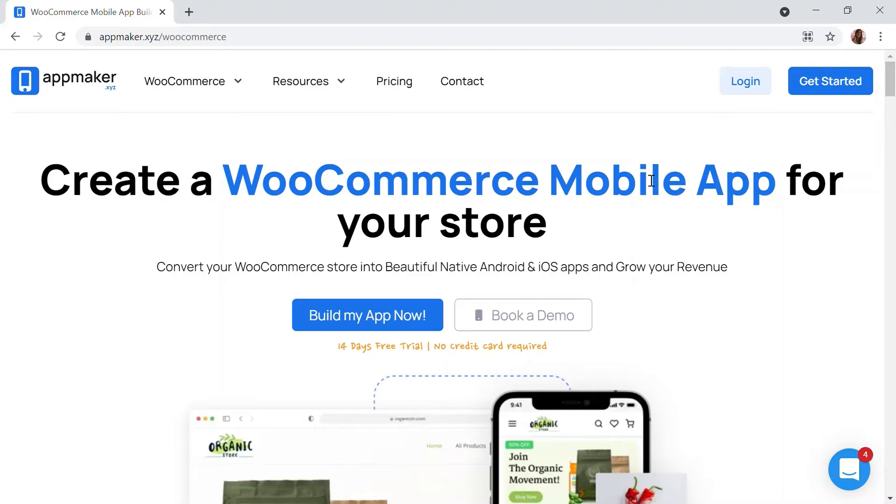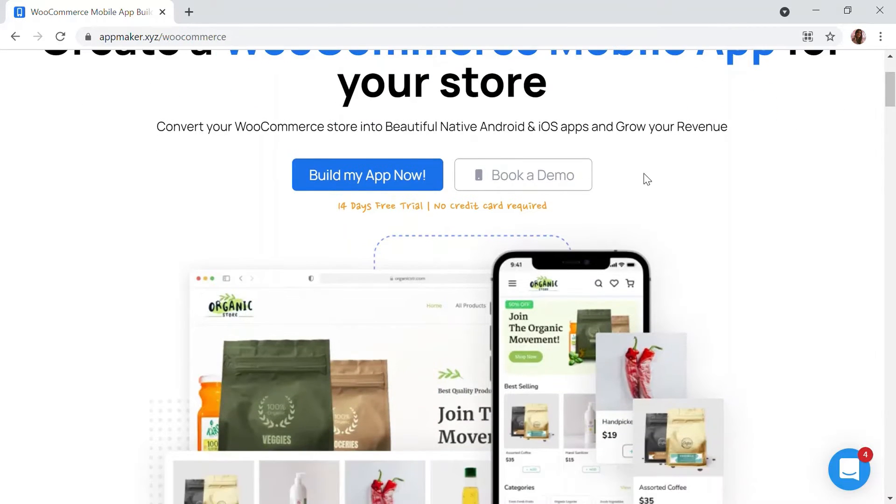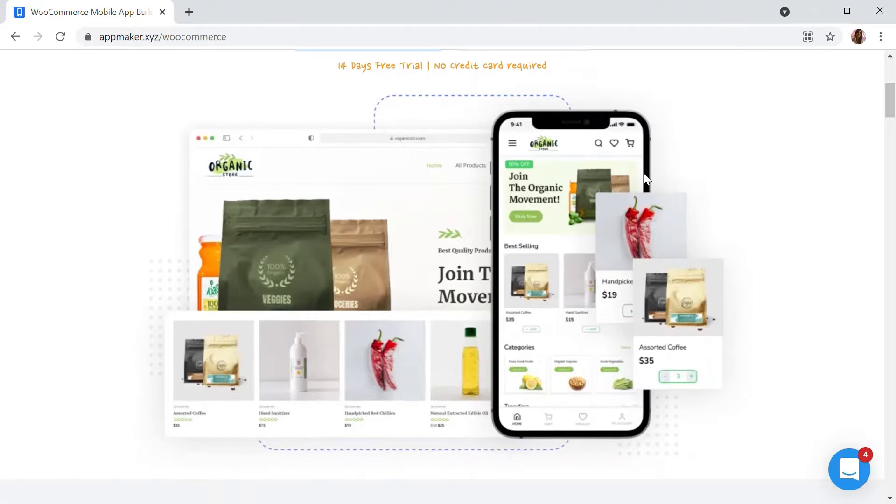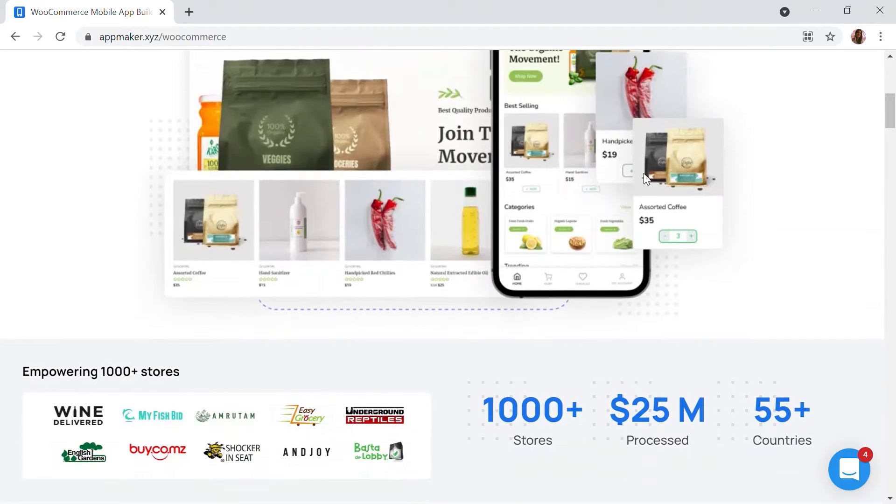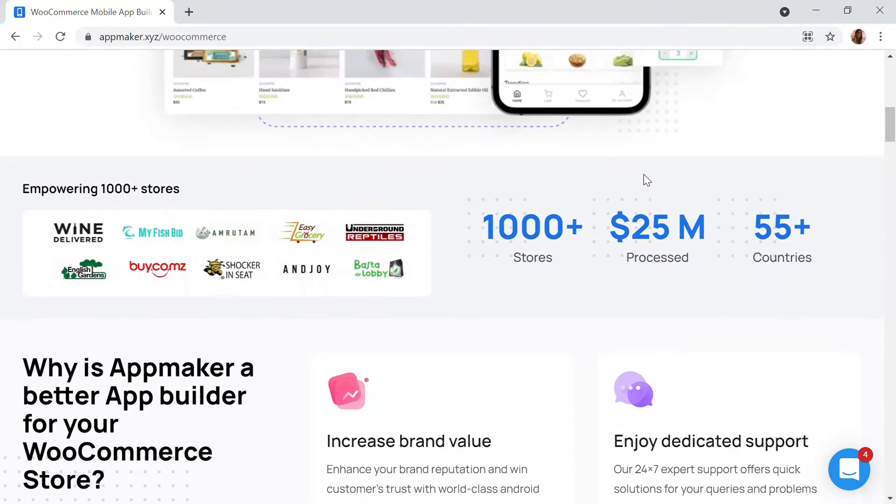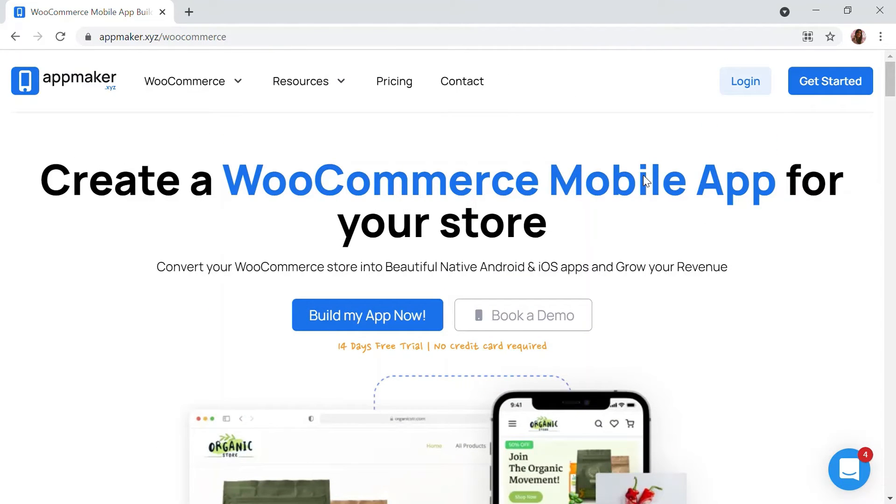This video is sponsored by AppMaker. AppMaker is a WordPress plugin that converts WooCommerce websites to mobile apps. The mobile app builder helps you create native Android and iOS mobile applications. Get an opportunity to grab 30% off by being the first 200 signups. Get the link in the description.